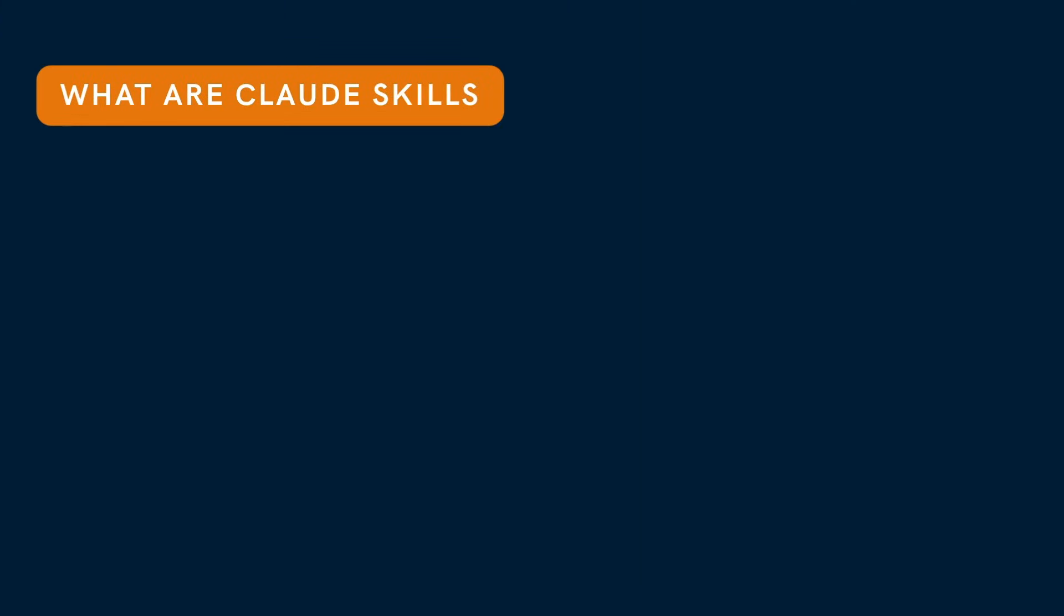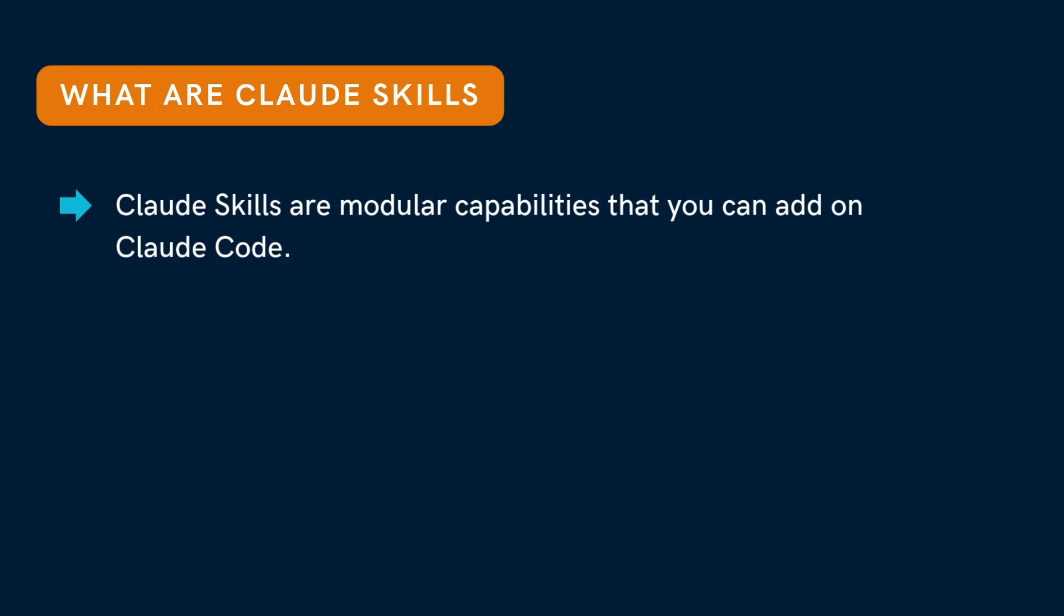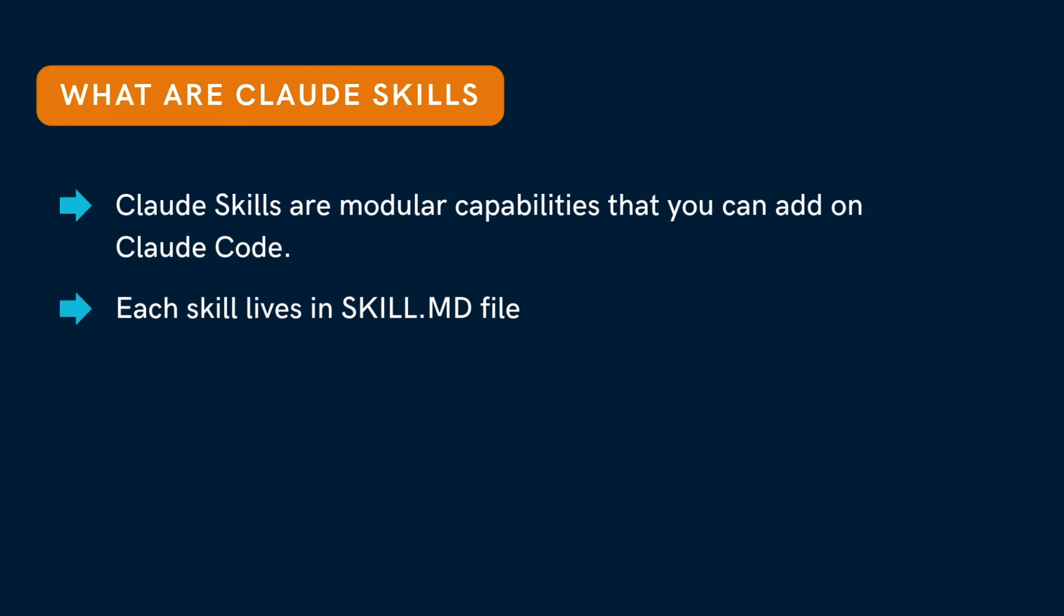First, let's understand what are Claude skills. Claude skills are modular capabilities you can add to Claude Code. Each skill lives in a folder with a skill.md file that tells Claude what the skill does and when to use it.